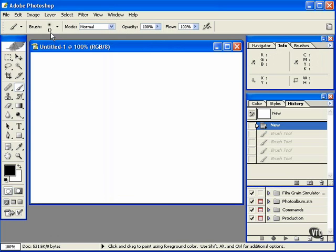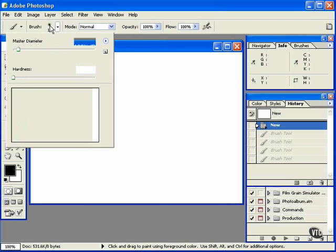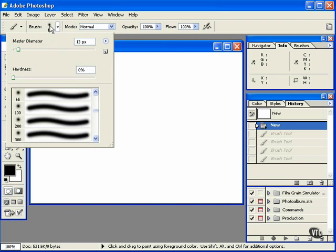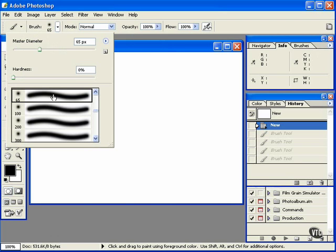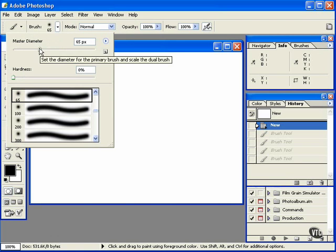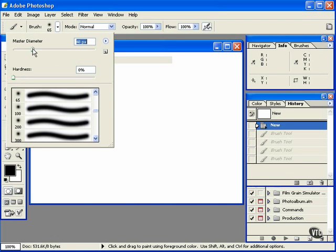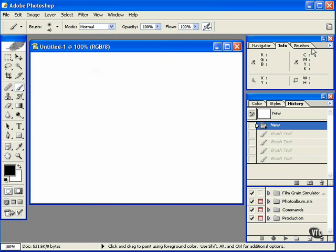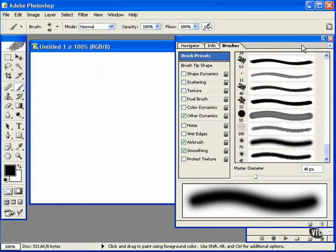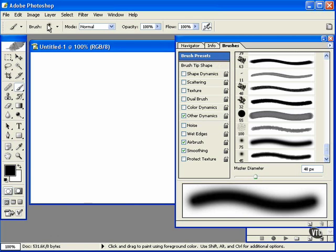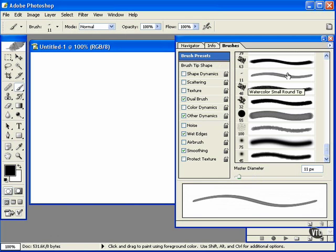Now for the longest time I was accessing my brush information by clicking in here, clicking on a brush that I liked, changing the diameter. But there is a better way, and that's by going to the brushes palette.